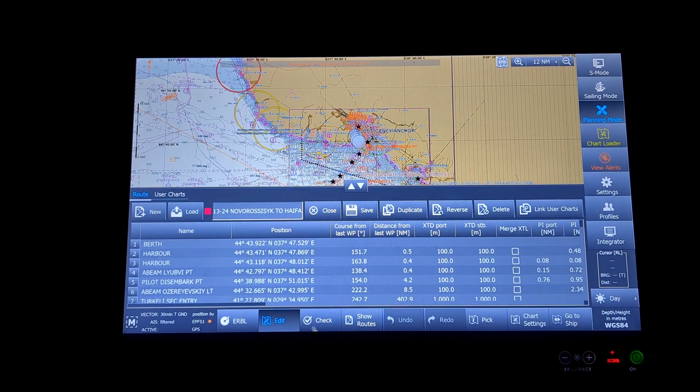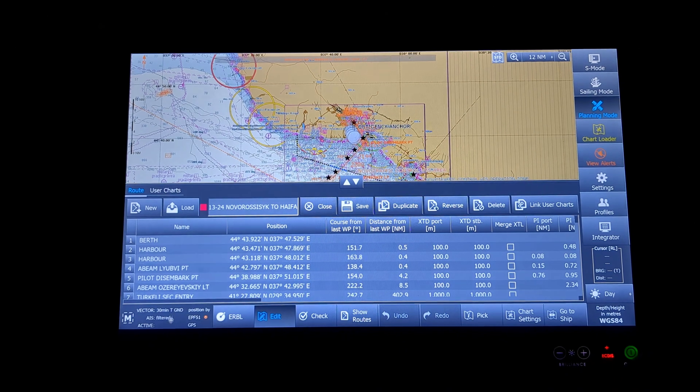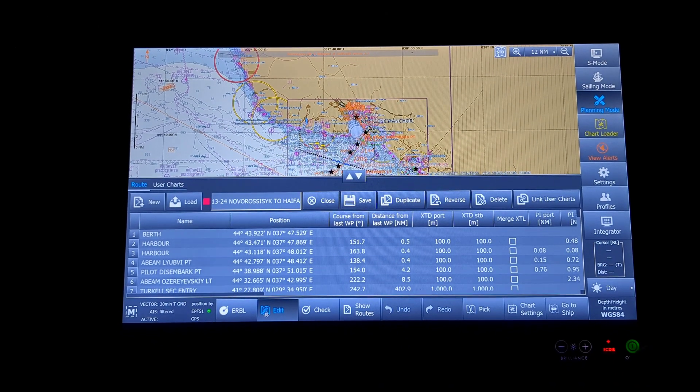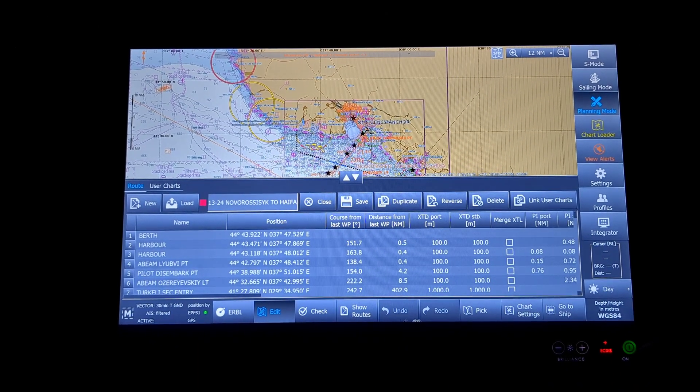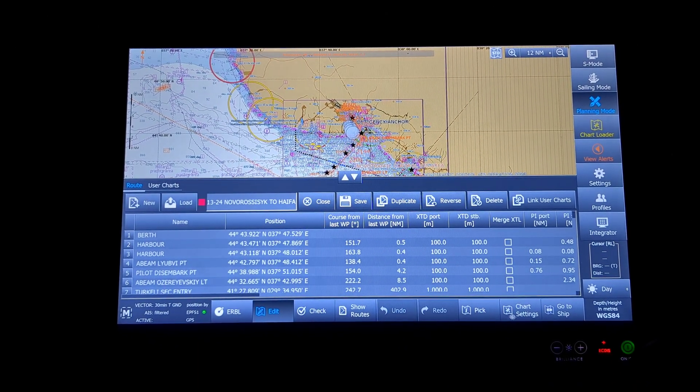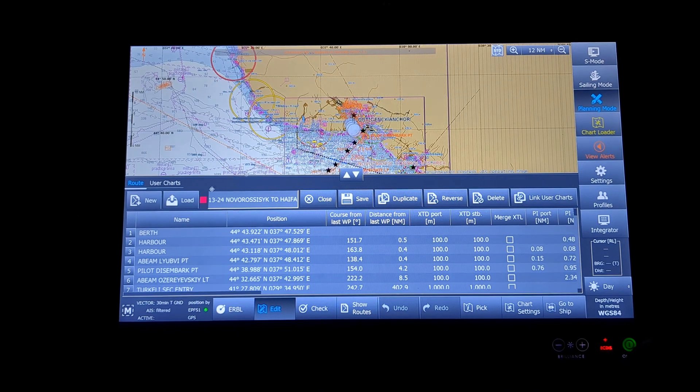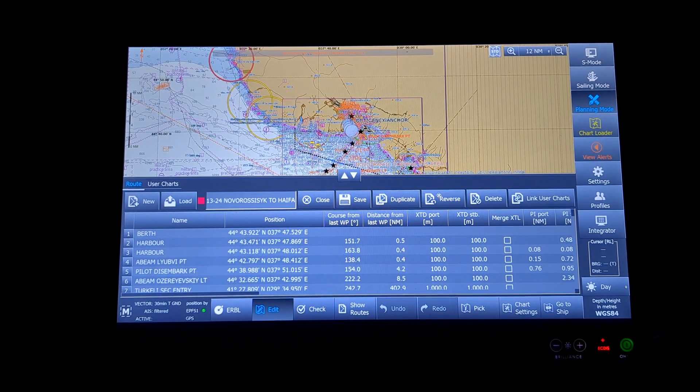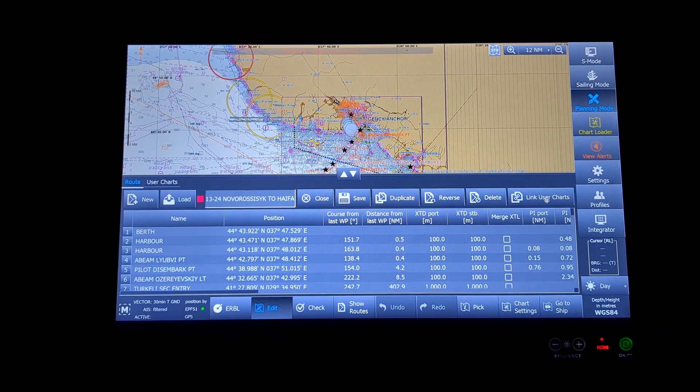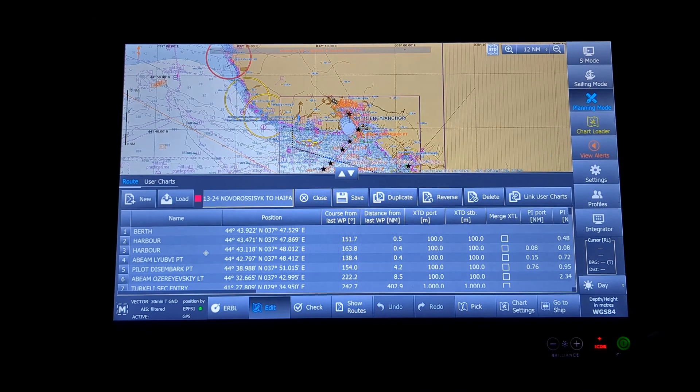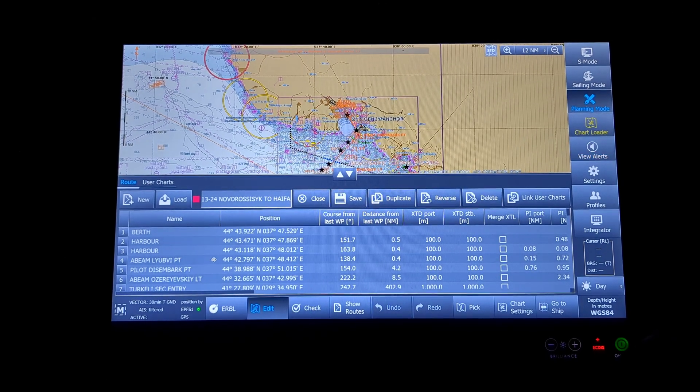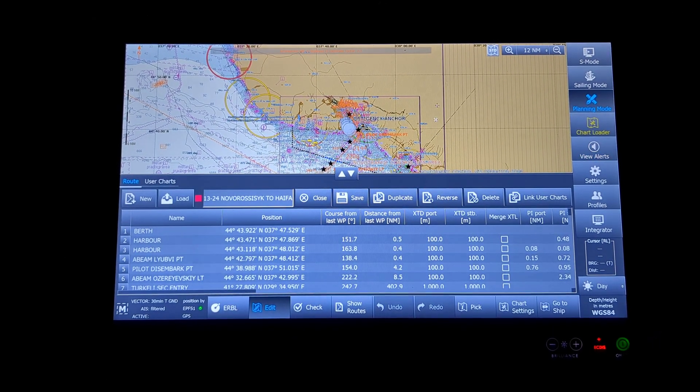You can see on the bottom of the screen itself there are ERBL, edit, check, show routes, pick, chart settings, go to ship, and on top there are save, duplicate, reverse, delete, link user charts. I will go into this as you go along.